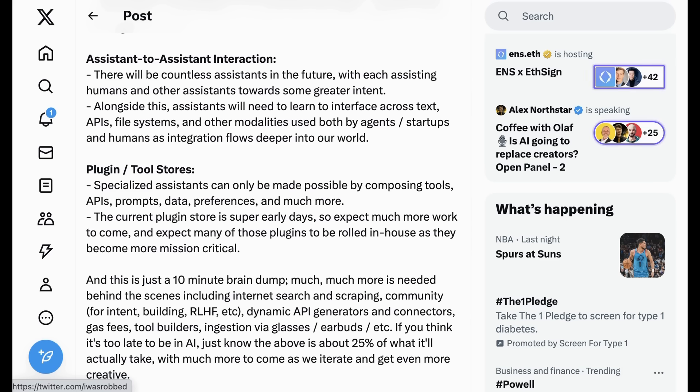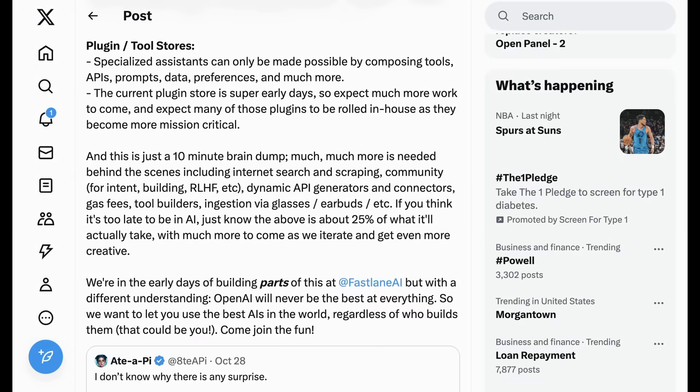The current plugin store is super early days, so expect much more work to come, and expect many of those plugins to be rolled in-house as they become more mission-critical. And this is just a 10-minute brain dump. Much, much more is needed behind the scenes including internet search and scraping, community for intent, building, RLHF, etc.